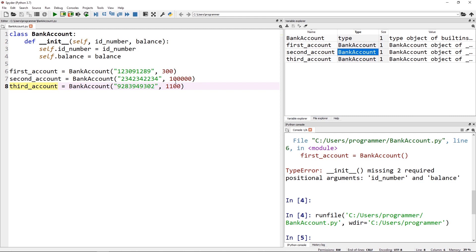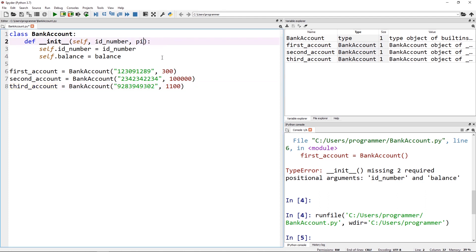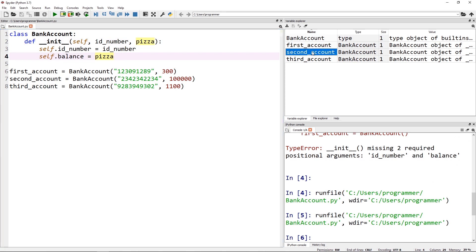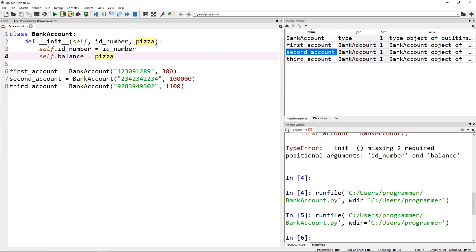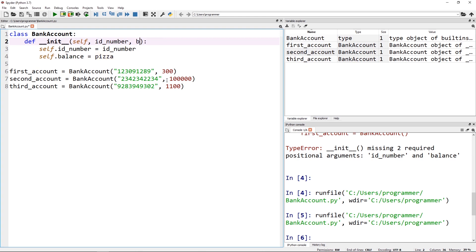One quick note: you'll see this a lot — the parameter names matching the actual attribute names. Just keep in mind those don't have to match; I could have called them whatever. But typically you see them match up name-wise, so that's what we're going to stick with here.